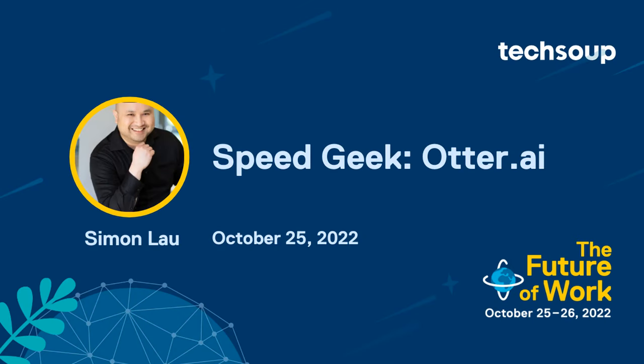Our first demo is from Simon Lau, Senior VP of Product at Otter.ai. Otter.ai has created an award-winning, AI-powered voice note-taking and collaboration app. Today he'll walk us through this amazing tool.